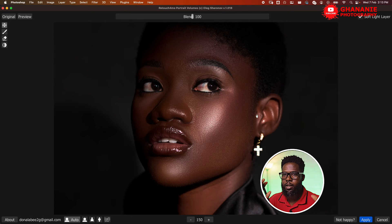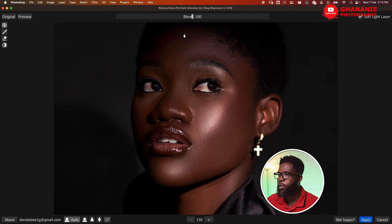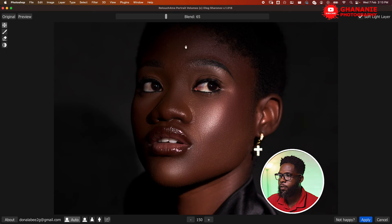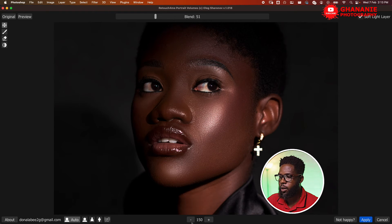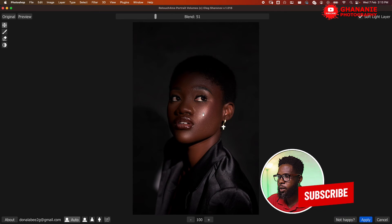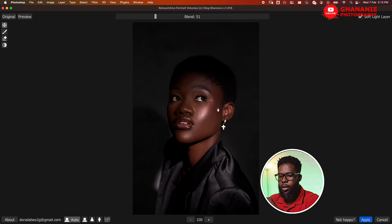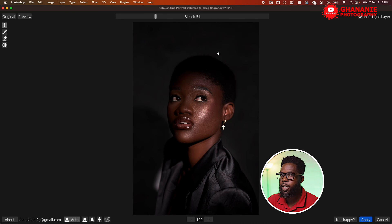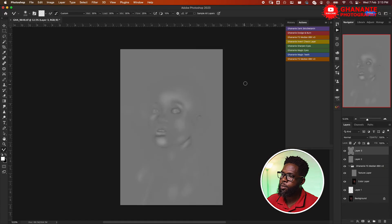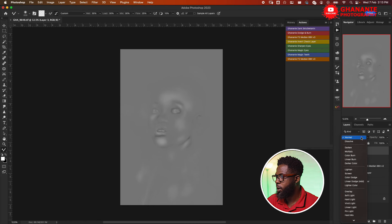This is before, this is after. If it's too strong, you reduce the blend here. Before and after — I think it's still too strong, so I'll come down to somewhere around 50. This is before, this is after. From here, if it's too strong, I'll be able to reduce the opacity in Photoshop using my layer. So I'll just leave it as it is and then click Apply.